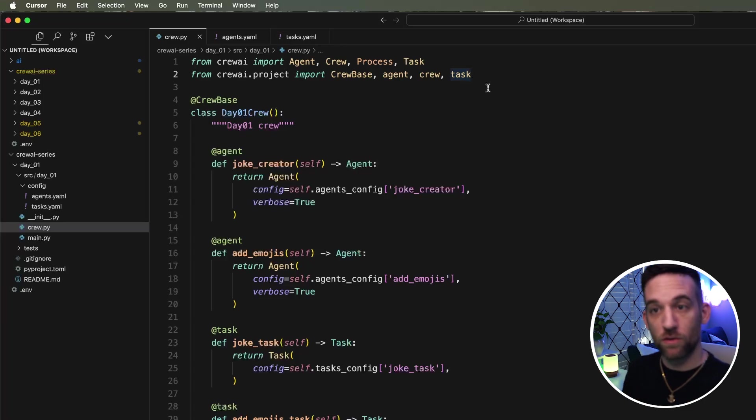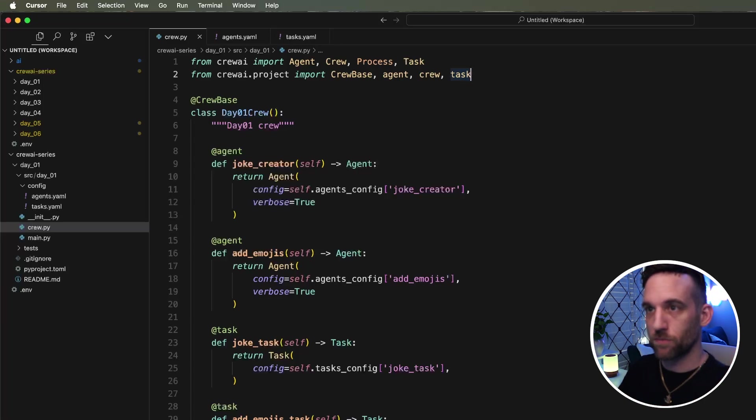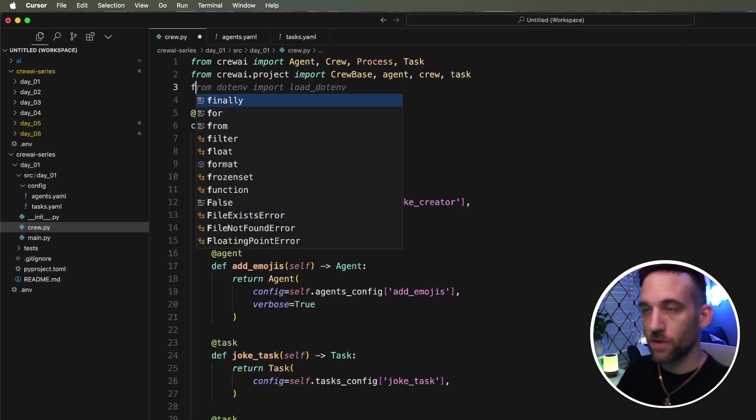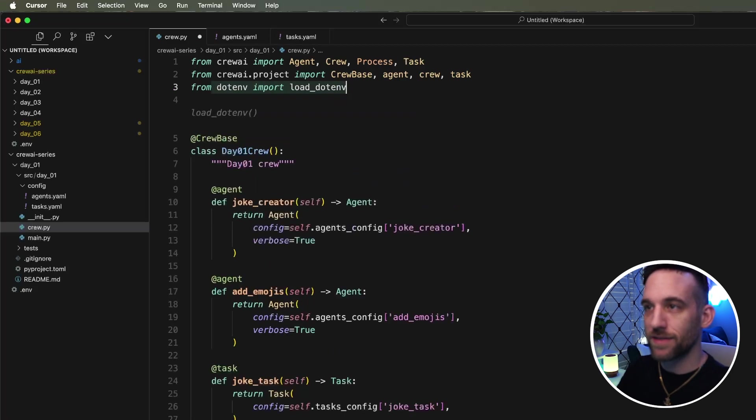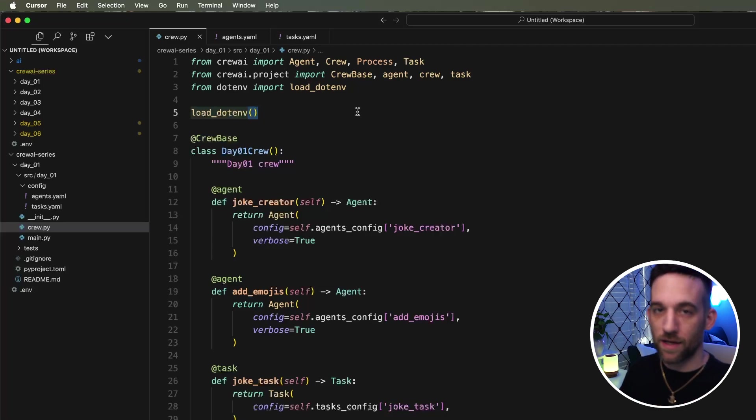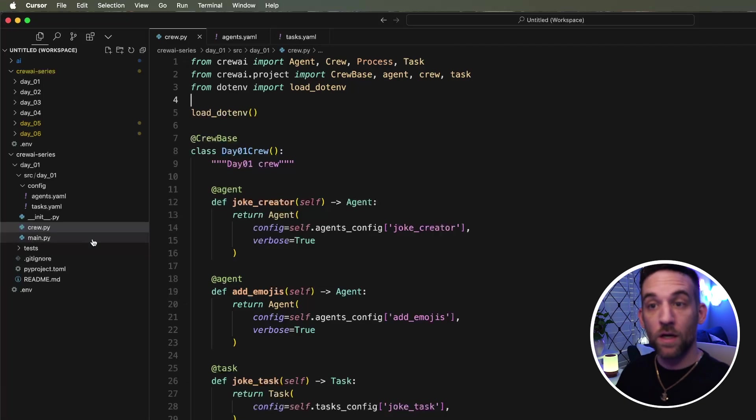You can come up here to the crew.py. You can from dot ENV, we're going to use the load dot ENV function, which are going to grab the open AI API key variable and insert it where we need to.